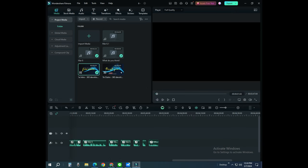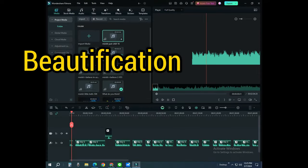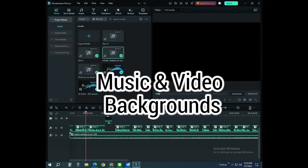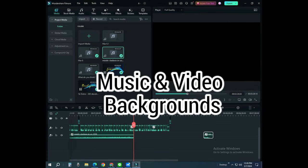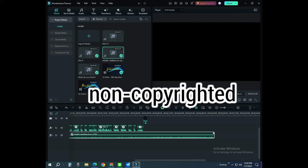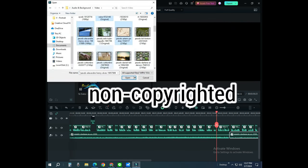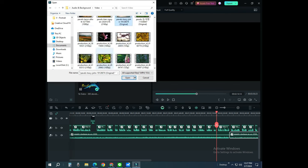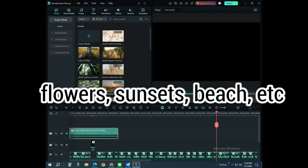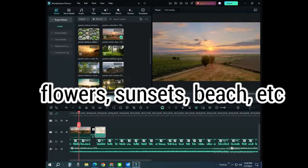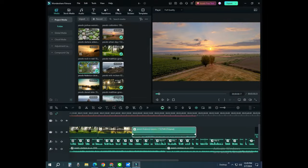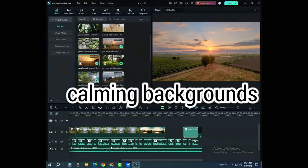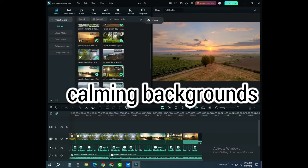The basic output of the content is already done by this time. It is time to add the music and the video backgrounds. We pre-search for non-copyright music and video background to come with our output. We can choose a theme like flowers, sunsets, beach, and others.